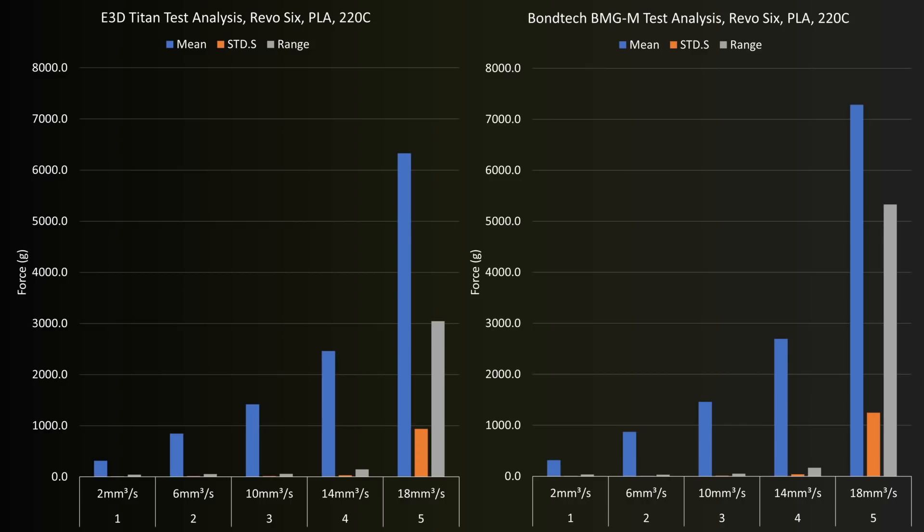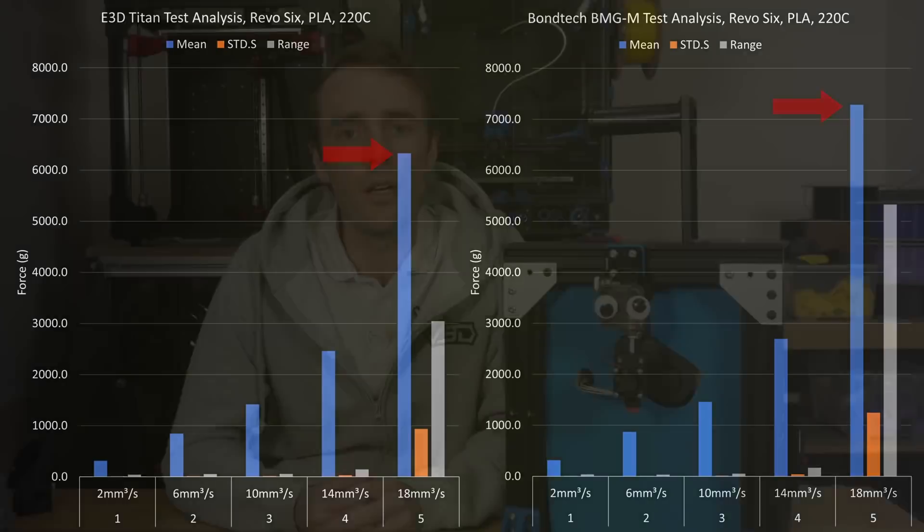18 millimeter cube per second is a bit of a different story though, increasing to nearly 7.3 kilograms of force on the Bontech compared to 6.3 on the Titan, with range and standard deviation also significantly larger.